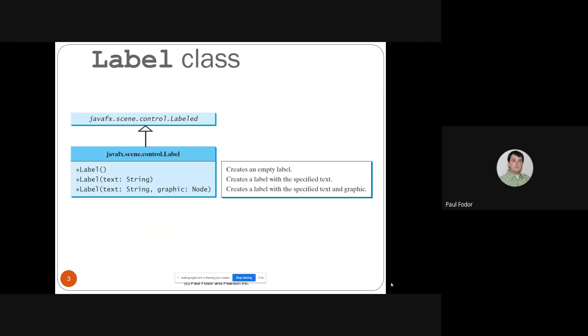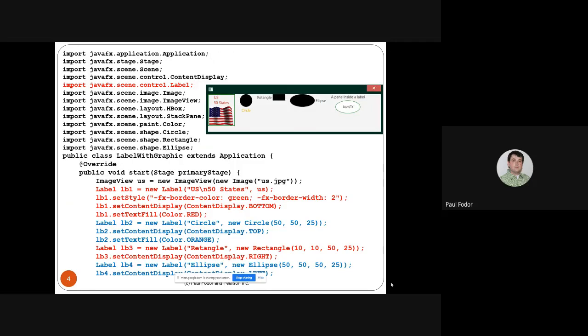There are three constructors for Label: a default label for blank empty text, a label with a string, and a label with a graphic node — which can be an image view. In the example, I'm creating a class that extends JavaFX Application. In the start method, I'm creating an image view for the flag of the United States, and then a label that states 'US 50 states', with that flag as the graphic node.